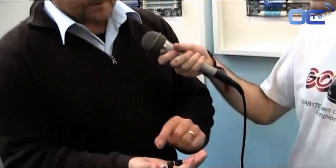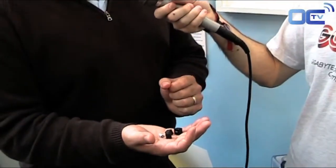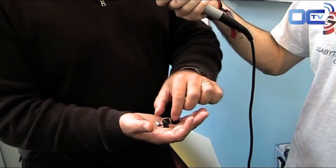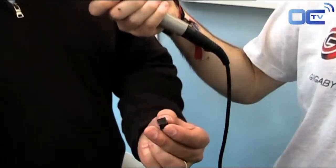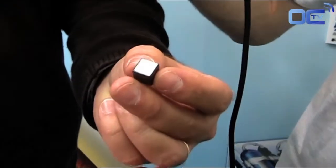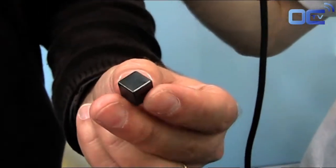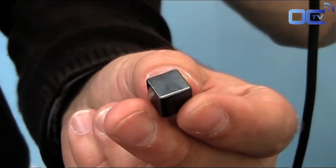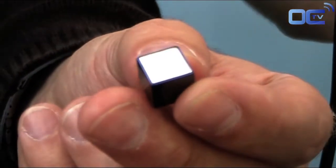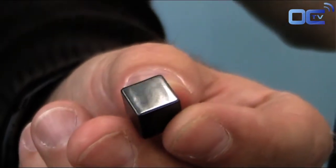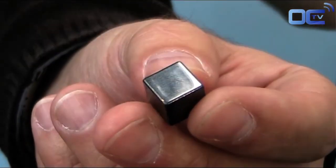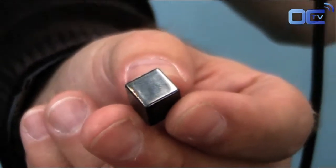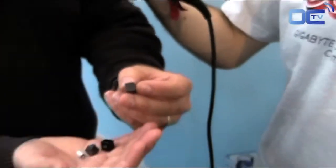And then this last one, you can see the shiny one. This is a ferrite core choke that has been polished. Actually what they use is a jewelry polisher to get this color and make it shine like this. So this is the same as a normal ferrite core choke, it just looks more beautiful.